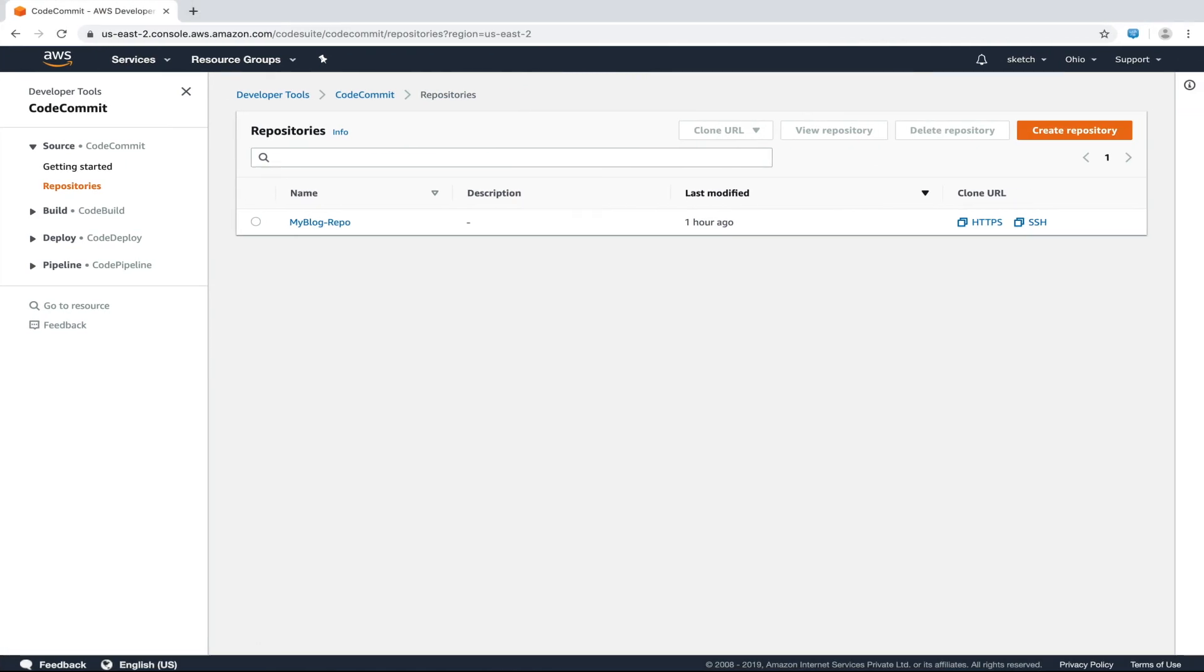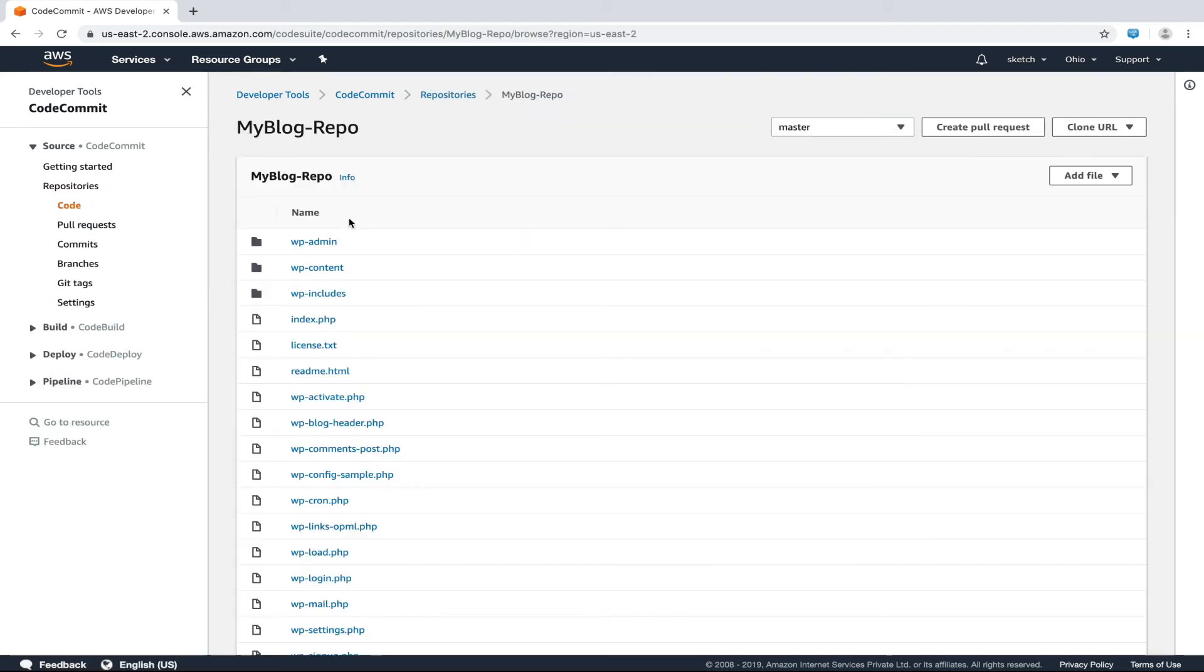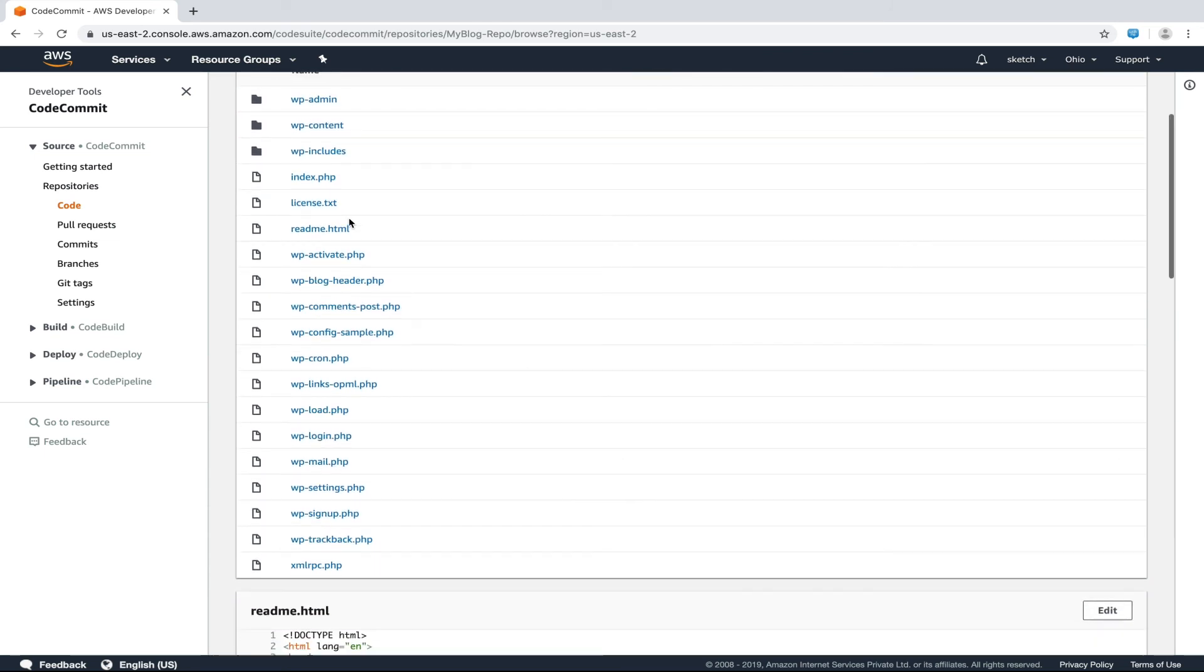Now we are back in AWS CodeCommit console. Let's click on our repository. Finally, we can see that all our code is here.